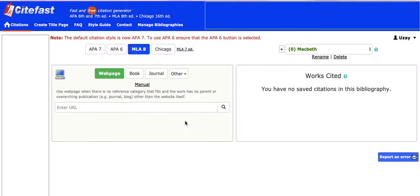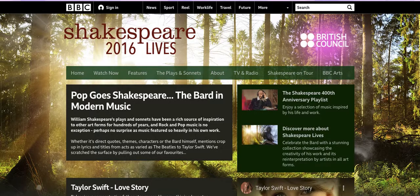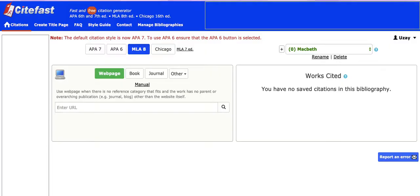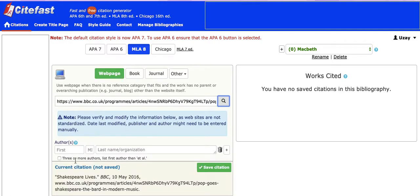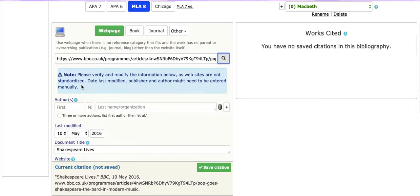Then I click Create Bibliography, and it says I have no citations yet, because I haven't included anything yet. So I'm going to go to a website that I want to use and enter that in where it says Enter URL, and I will do a search.